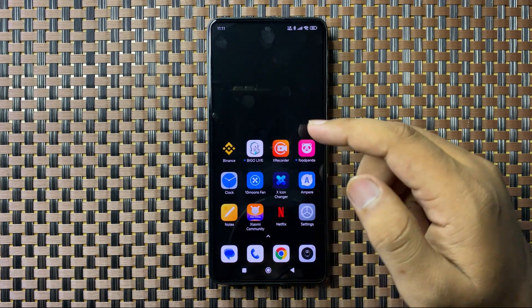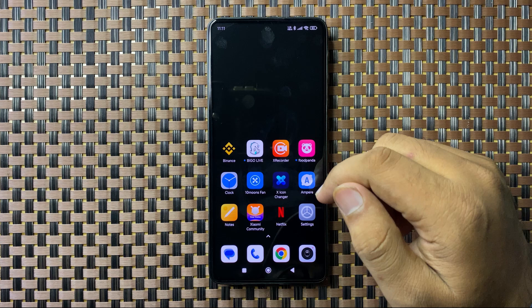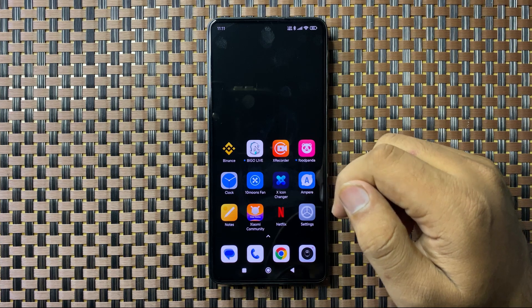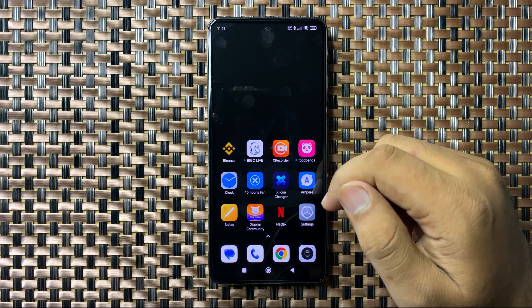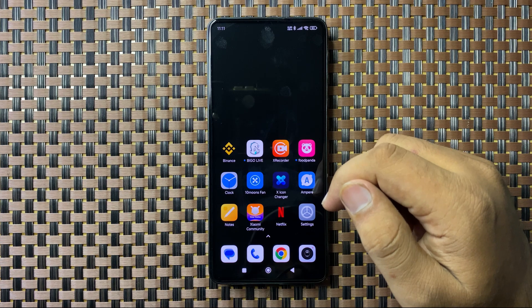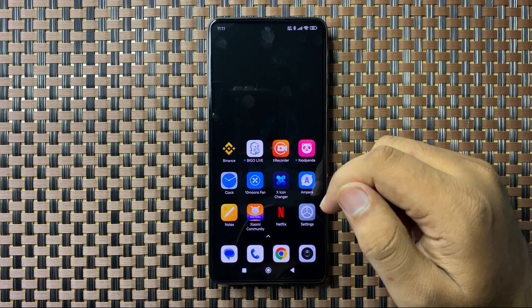That's how you can download the live wallpaper on your Poco M6 Plus. I hope you liked the video — thanks for watching.